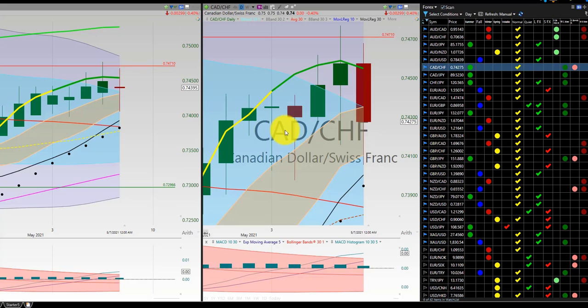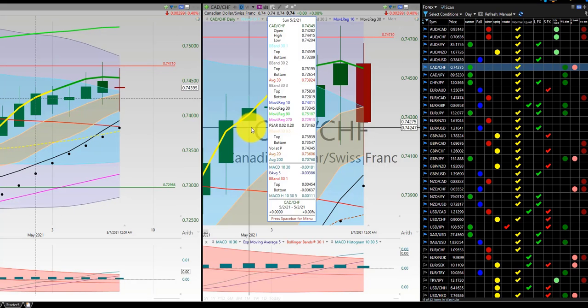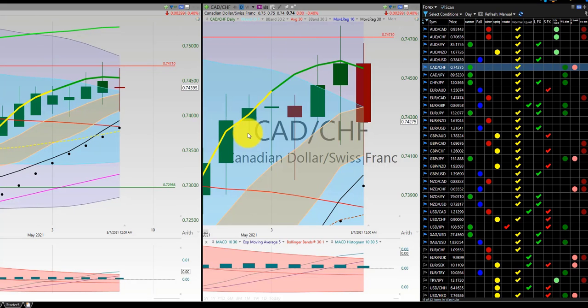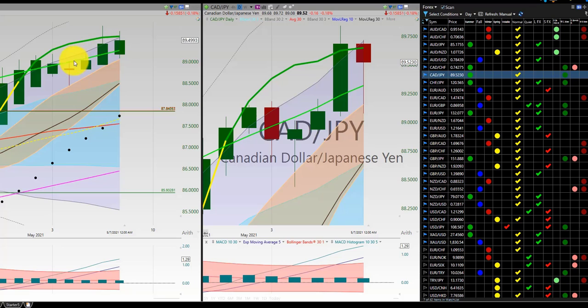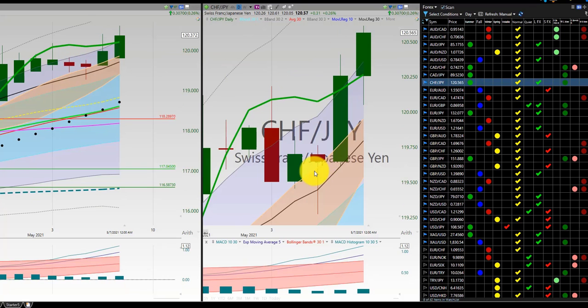Canadian Dollar, Swiss Franc — initial trade on Sunday, out at the low. Canadian Dollar, Japanese Yen — no trade. Interesting how the high can actually keep us out of week longs. This is just kind of following the RL90.